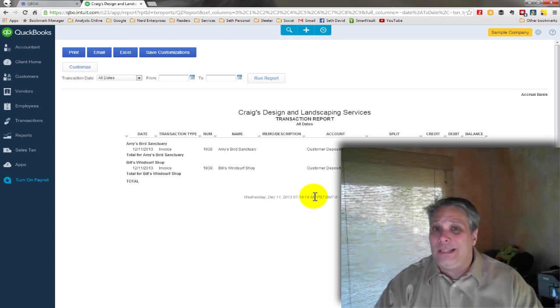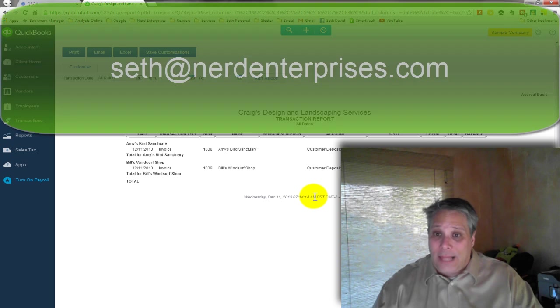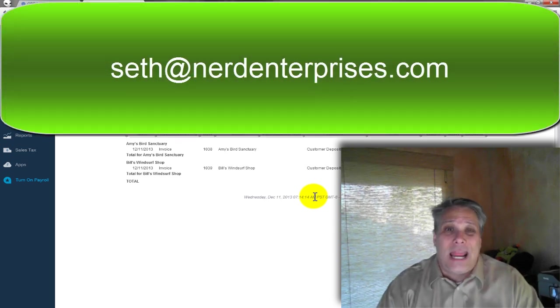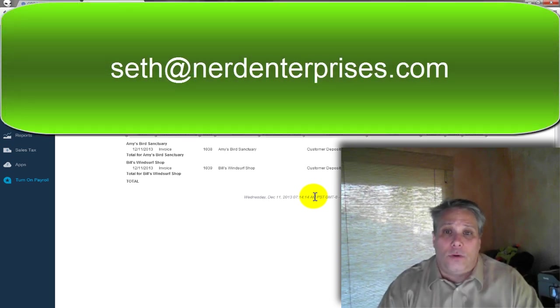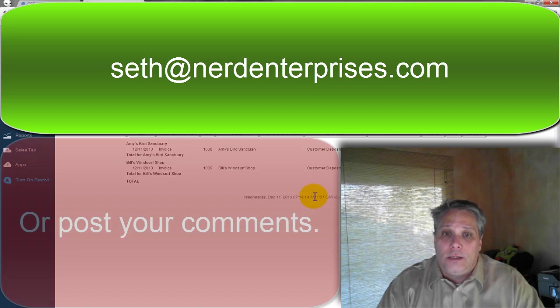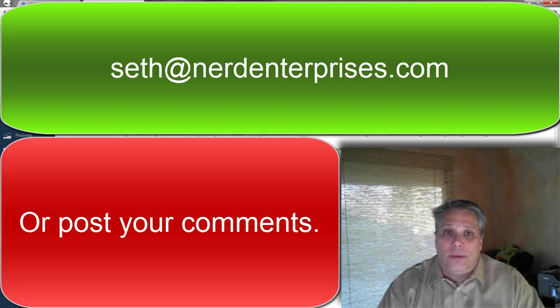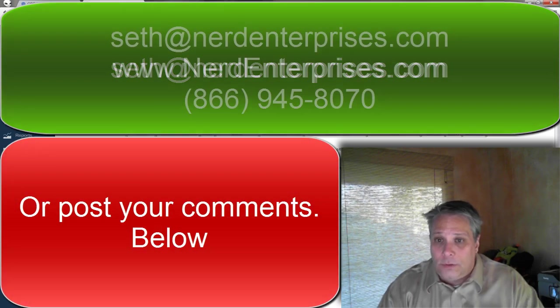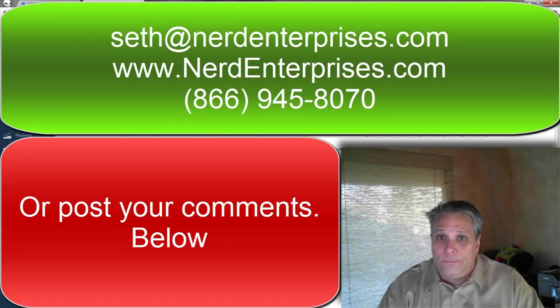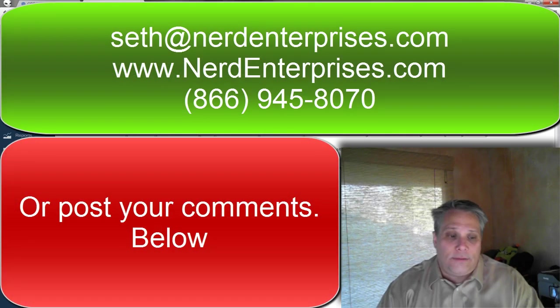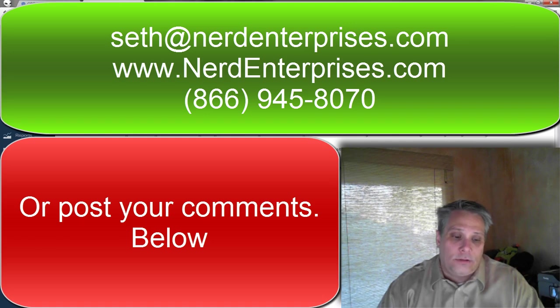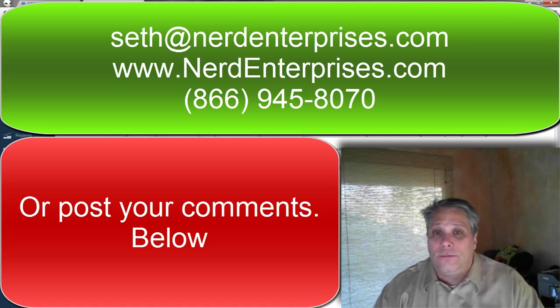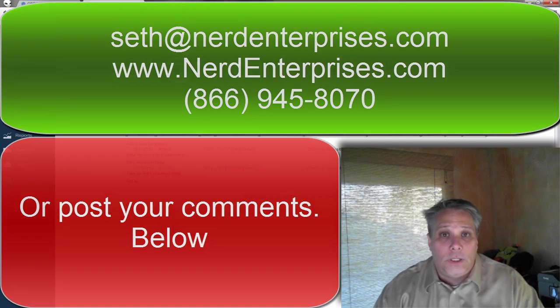As always, if you have any questions, please email me, Seth at NerdEnterprises.com. I look forward to answering all of your questions. Visit me on the web at www.NerdEnterprises.com. I hope you're having an absolutely fantastic day and I look forward to seeing you on the web.